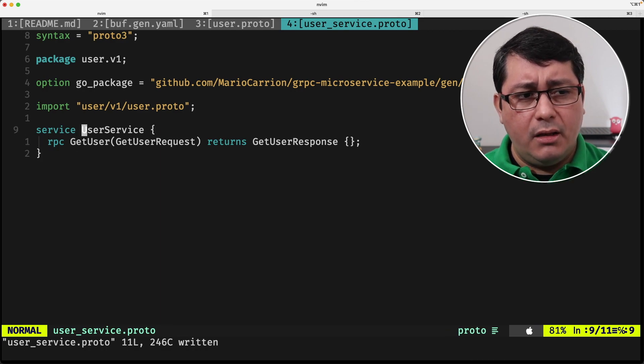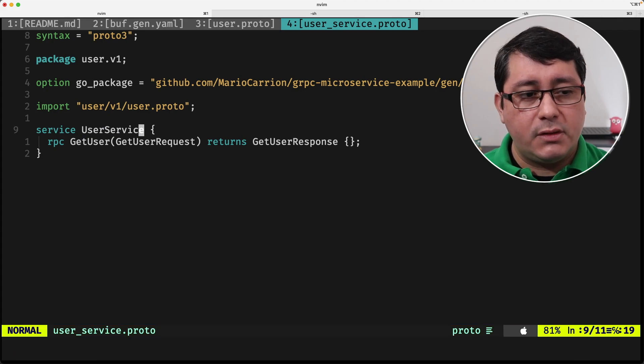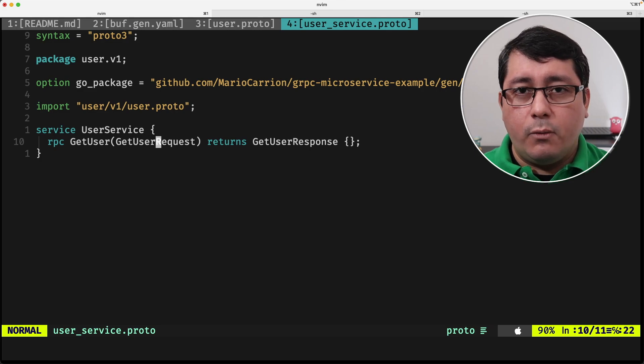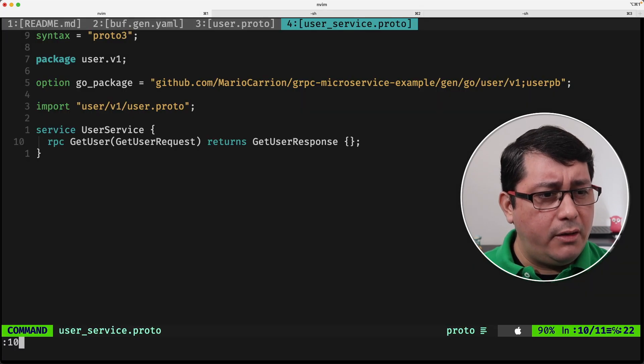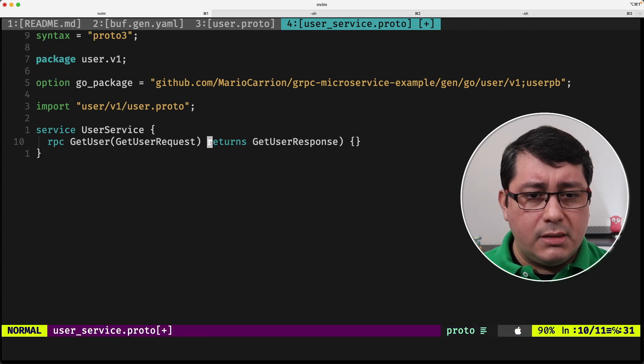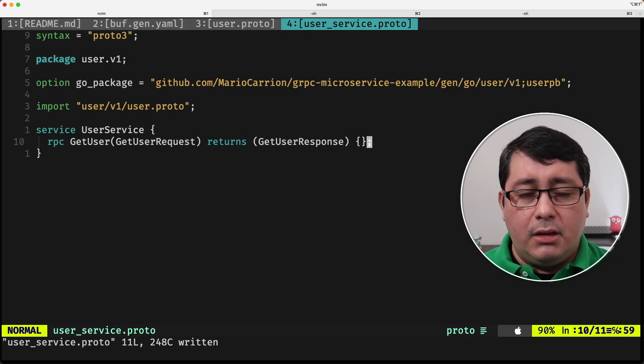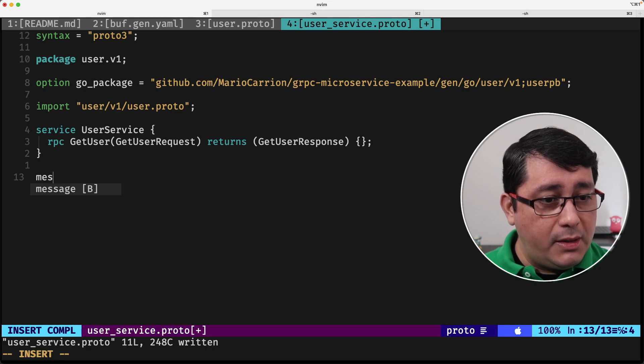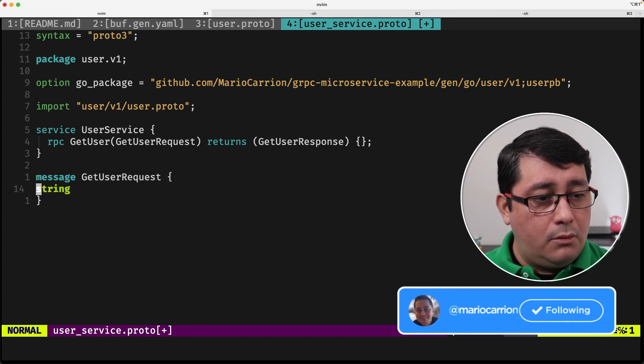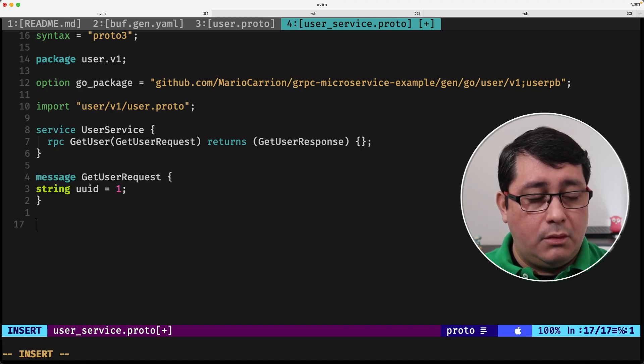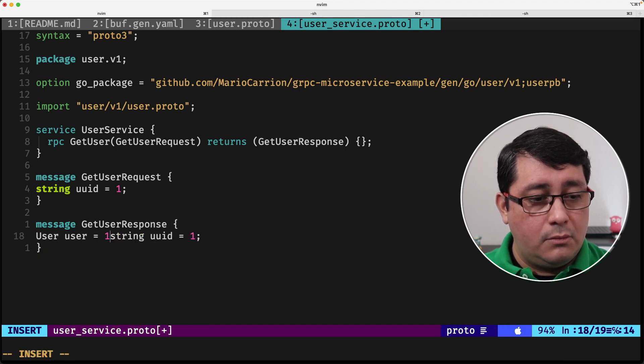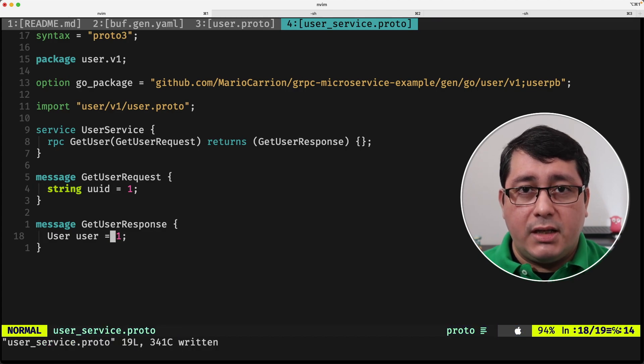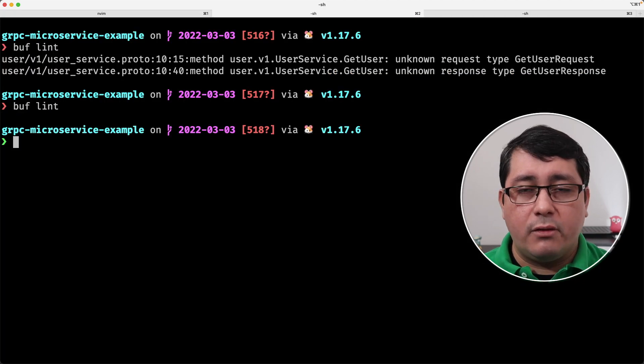Now that we have this, again, we'll have the user service. This is one convention as a postfix. And then getUser will be the method name. And you use Request for the request and Response for the response. If we do a buff lint, this will have an error. We missed the parentheses. If we run again, it's complaining now because obviously we need to define those two messages. So we need to define a message getUserRequest and we need to get a message response. So we are receiving as a payload request with the UUID and we're returning a user response.